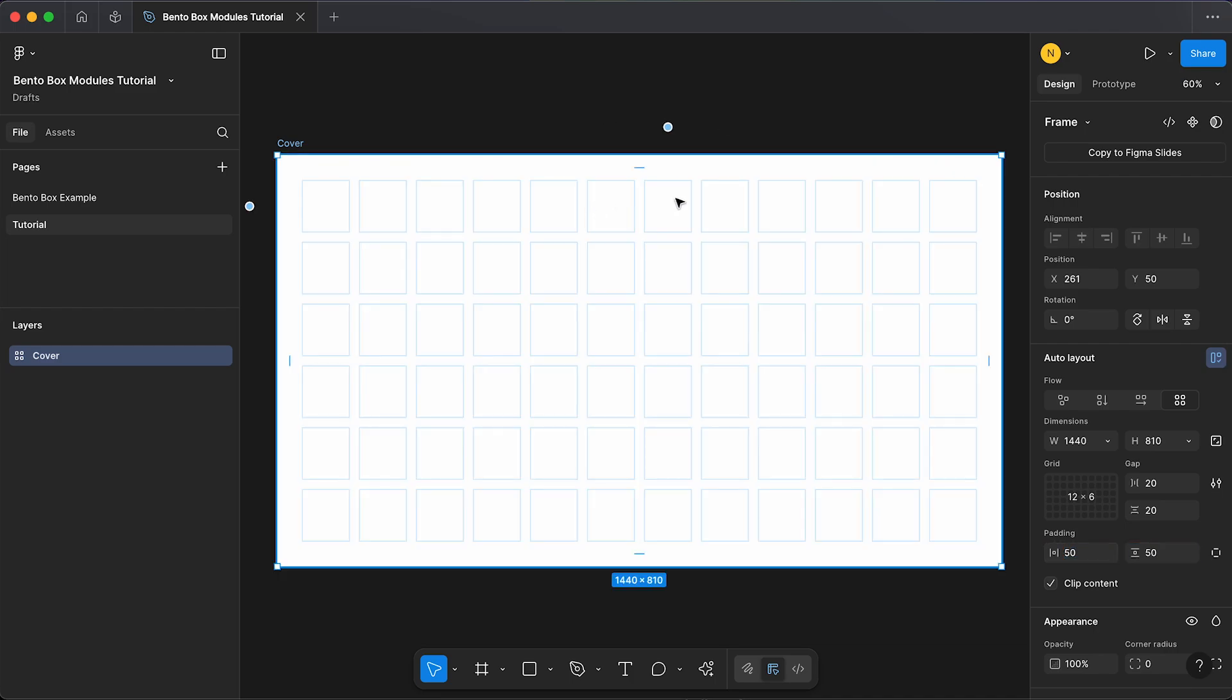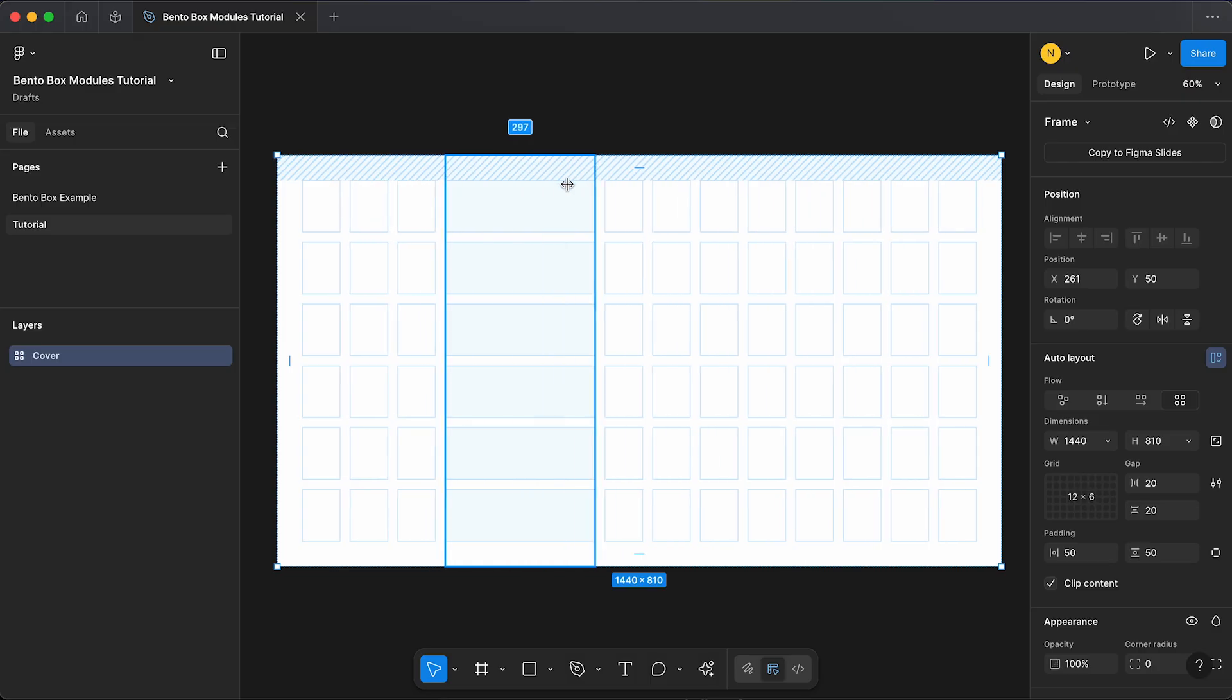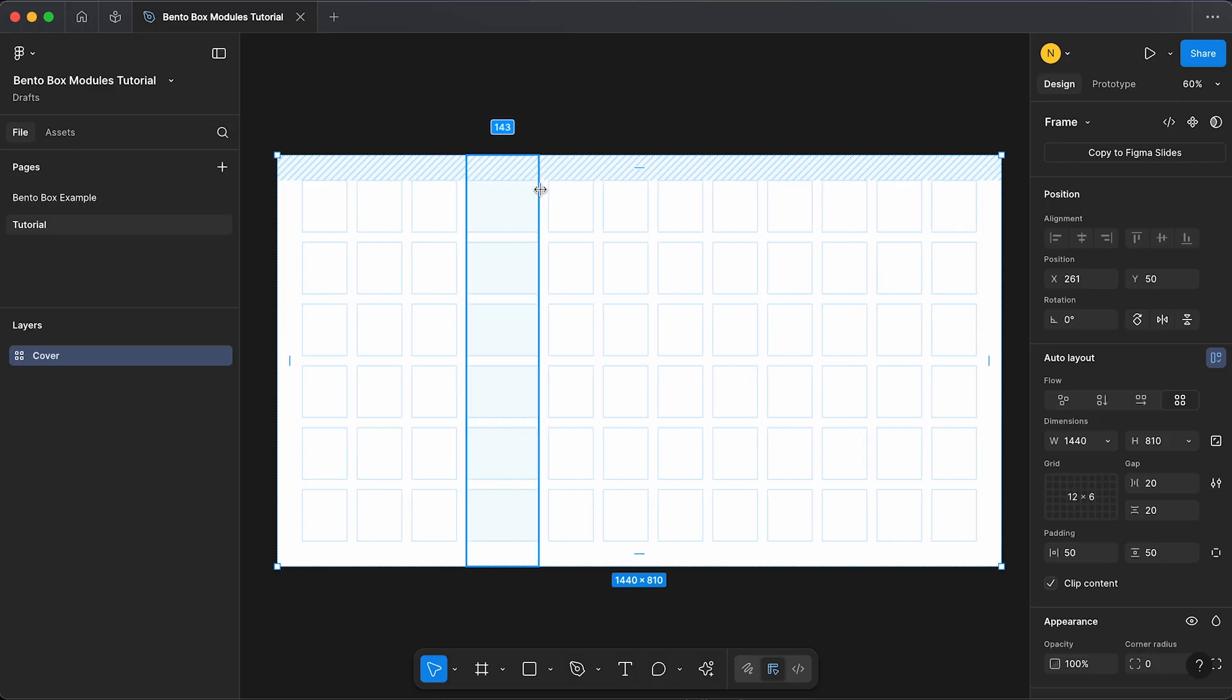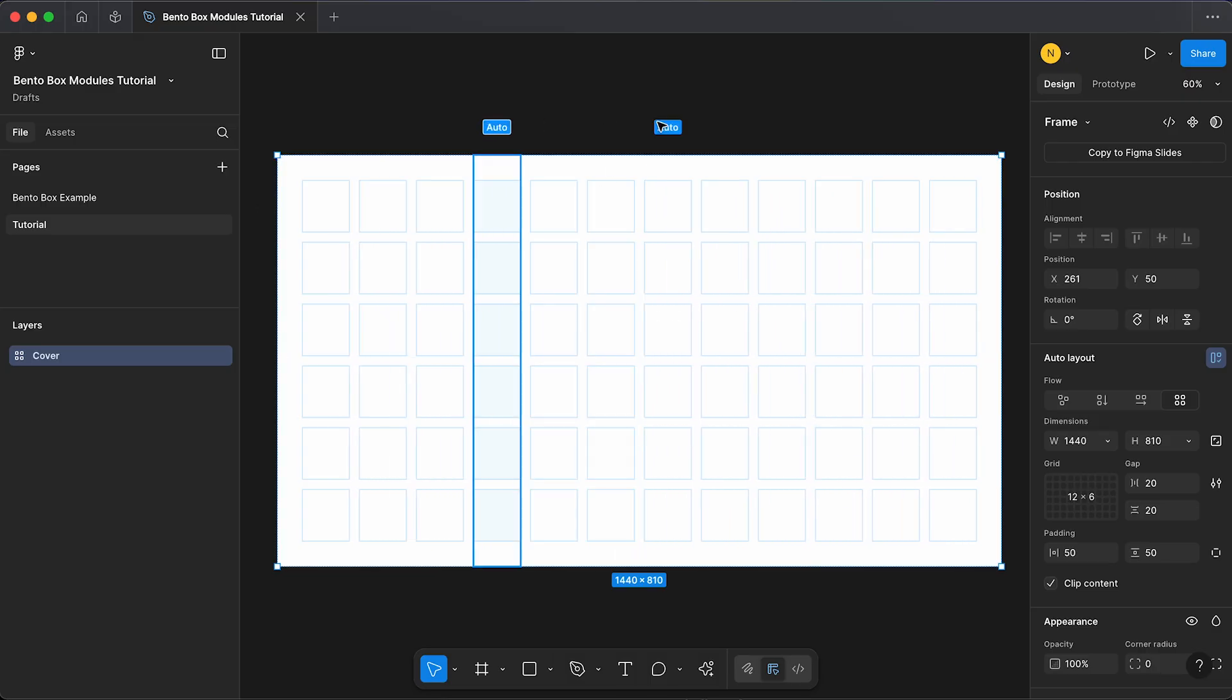Now you can see when we hover over either the columns or the rows, we get these little dots at the top and we can actually click that dot and customize any of these columns to a different width. But for now, for this bento grid, what works well is a uniform grid that we can drop our boxes into.